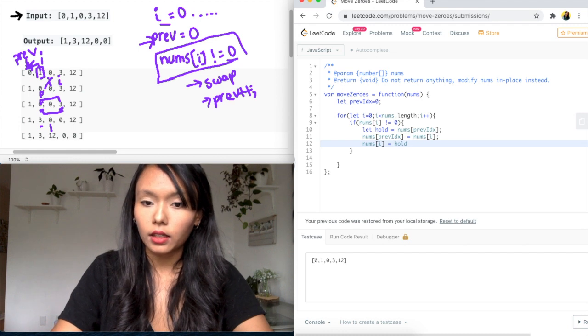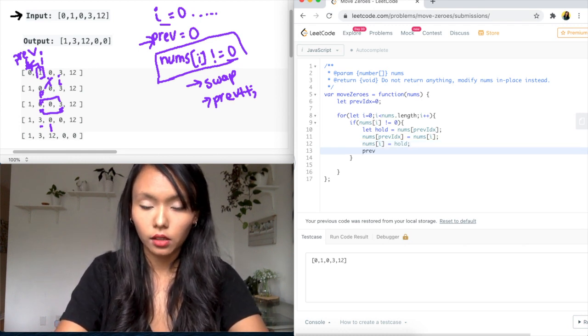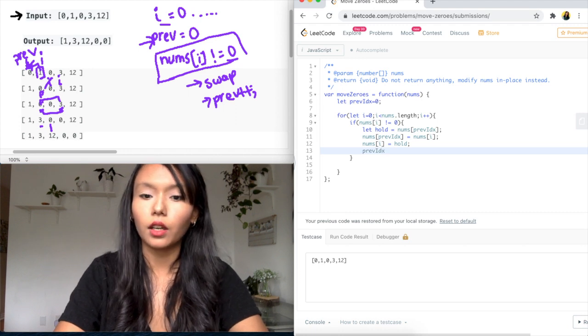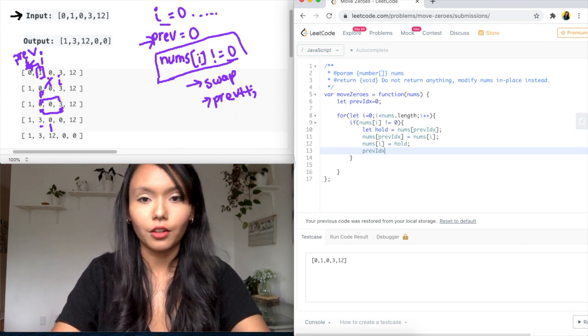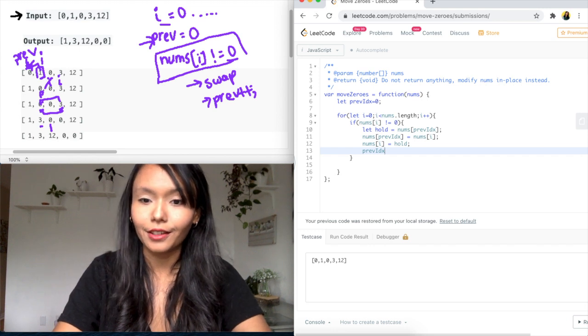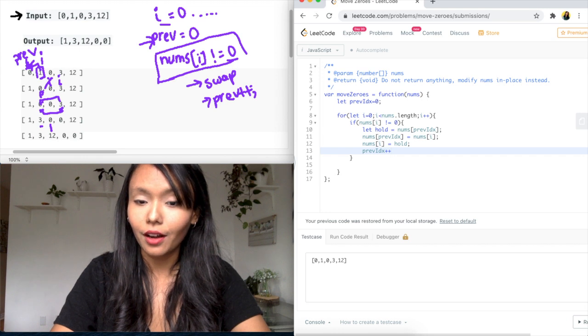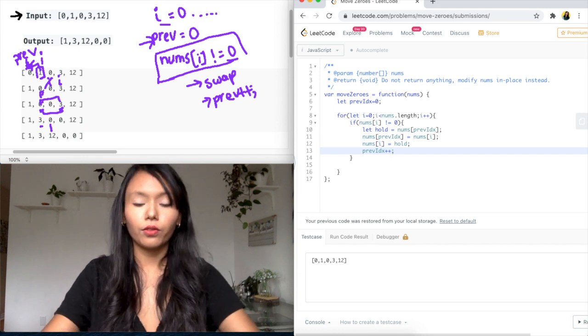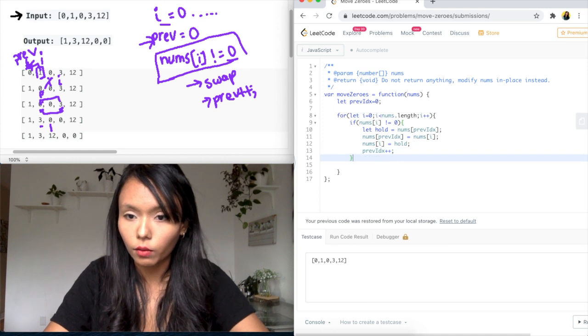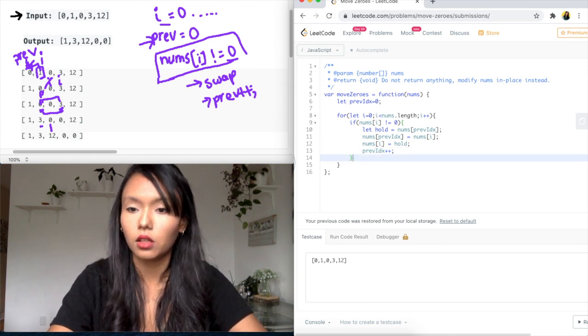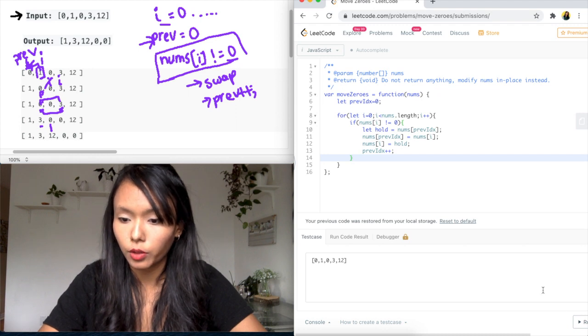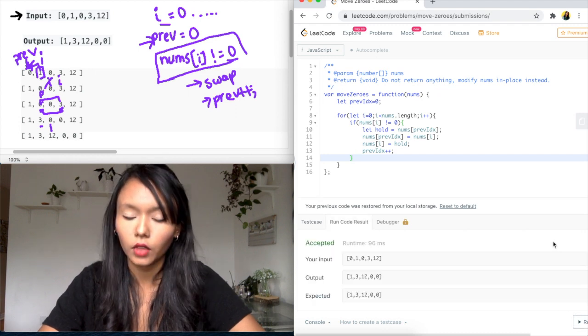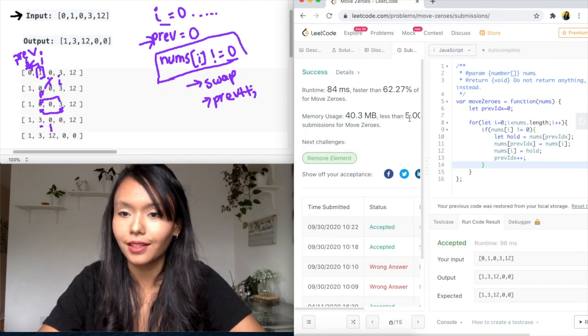And we are also going to move our previous index forward. You can call this something else like left or slow pointer or j, however you want to describe it. But I just thought that this was a good naming for this variable. Okay, so we're going to move that index forward. And we don't need to return anything because this is in place. So this should be good. I'm going to go ahead and run. Okay, accept it and submit. Yay, awesome success.